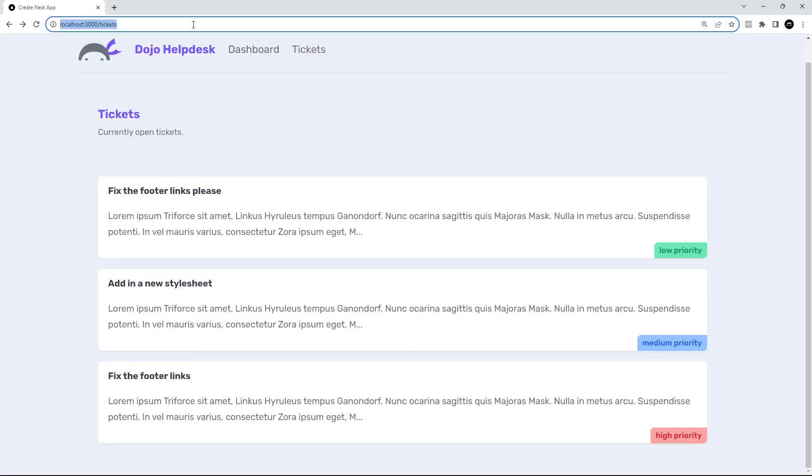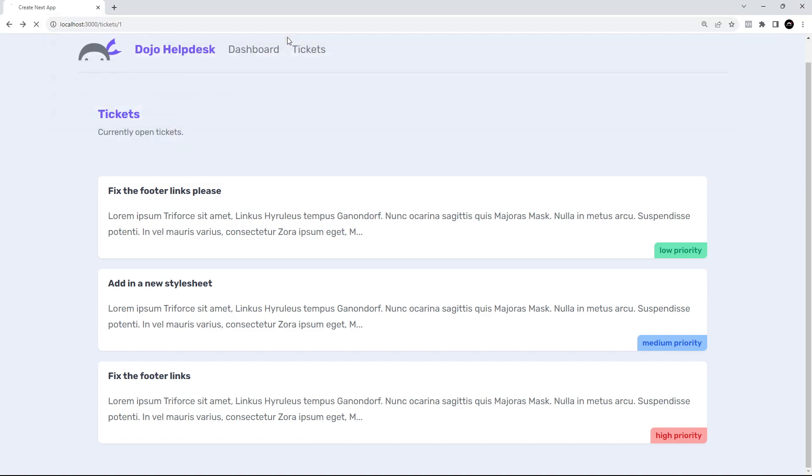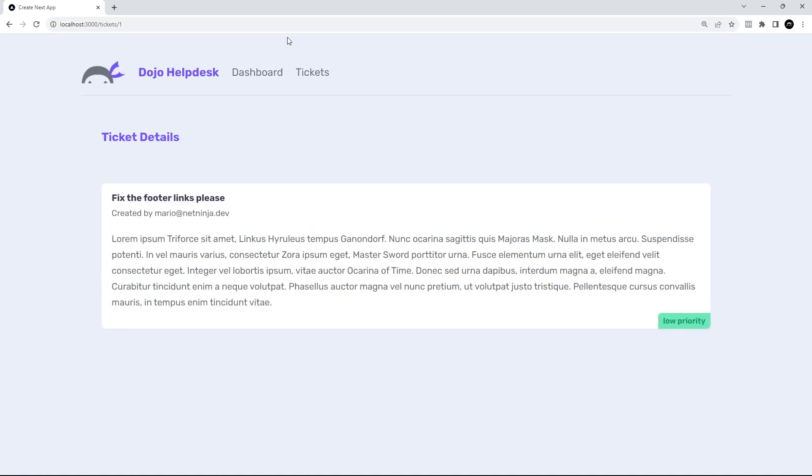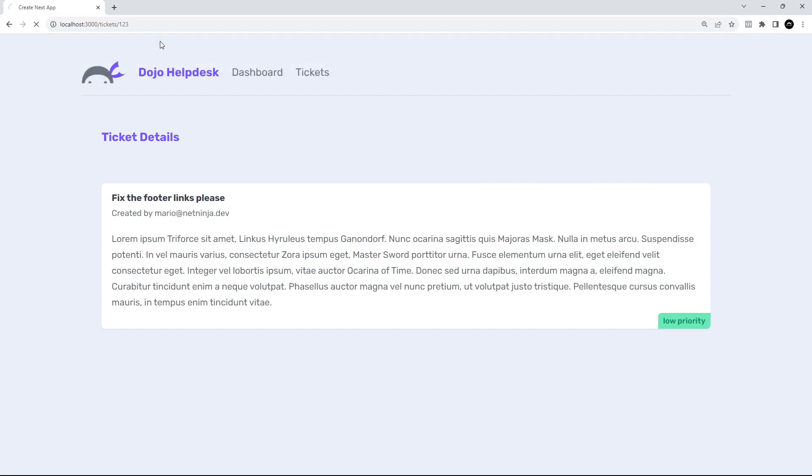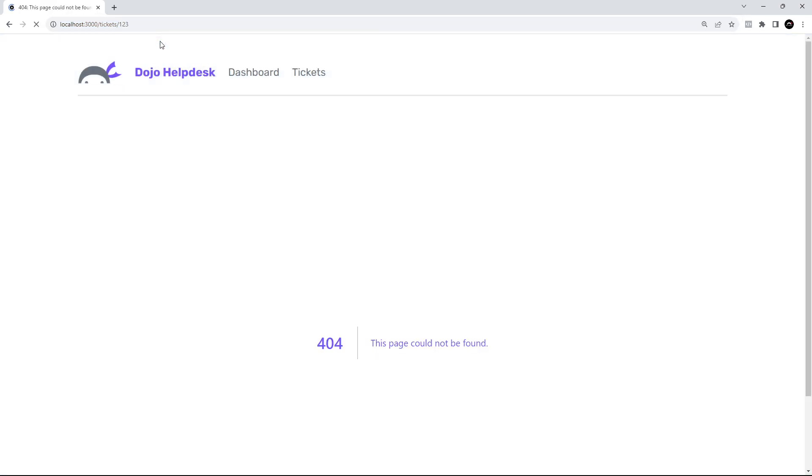All right, so let's give this a shot. I'm going to go to a ticket that does exist first of all. So with an ID of one, that works. Now, if I go to a ticket that doesn't exist, like one, two, three, then we should get the 404 page. Yep, we do. Awesome.